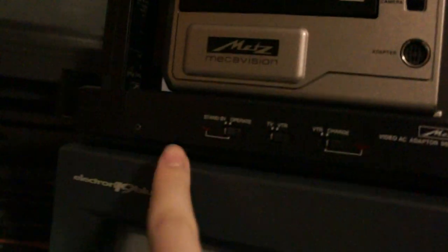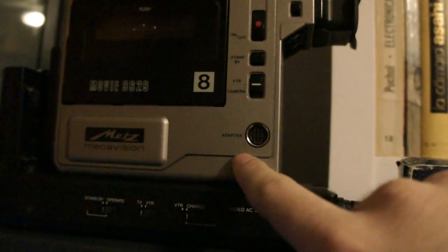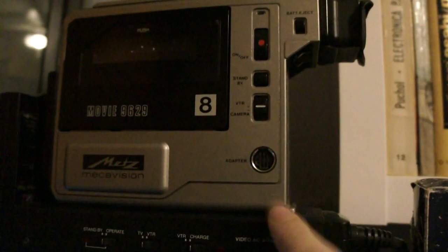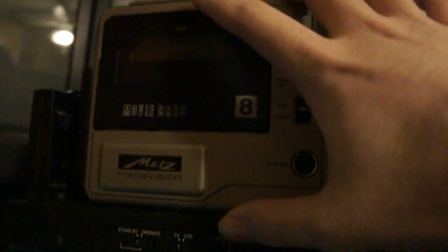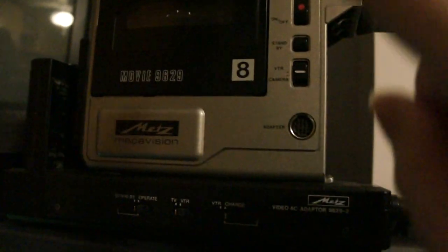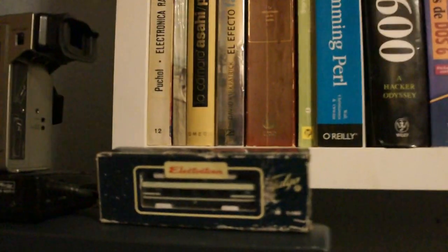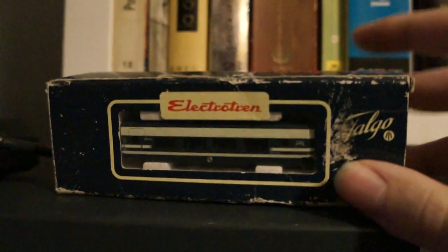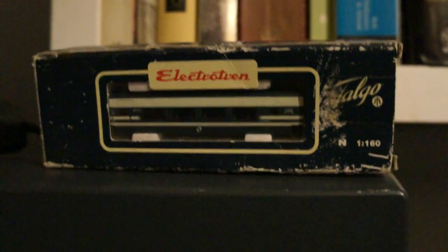Up here we have this Metz Mechavision camera with its docking station. This is a great piece of engineering. Right now it's working, I think some power regulator in it died. Certainly it has bad capacitors, at least one. It's very complicated inside, like you wouldn't imagine how packed this machine is. But I hope I can fix it one day, it's a beautiful piece of engineering, it's a Video8 camcorder. Some Talgo carriage because I like trains, have you noticed that?